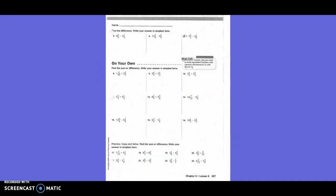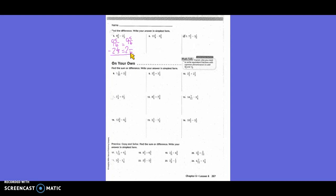Find the difference. Write your answer in simplest form. It's written horizontally, so we need to write it vertically: nine and five-sixths minus two and one-third. Do I need to change both of my mixed numbers? No. So I'm going to write nine and five-sixths again, and my new denominator is six. How did I get from three to six? Times two. So one times two is two. Five-sixths minus two-sixths equals three-sixths. And nine minus two is seven. That's not in simplest form, so the answer is seven and one-half.